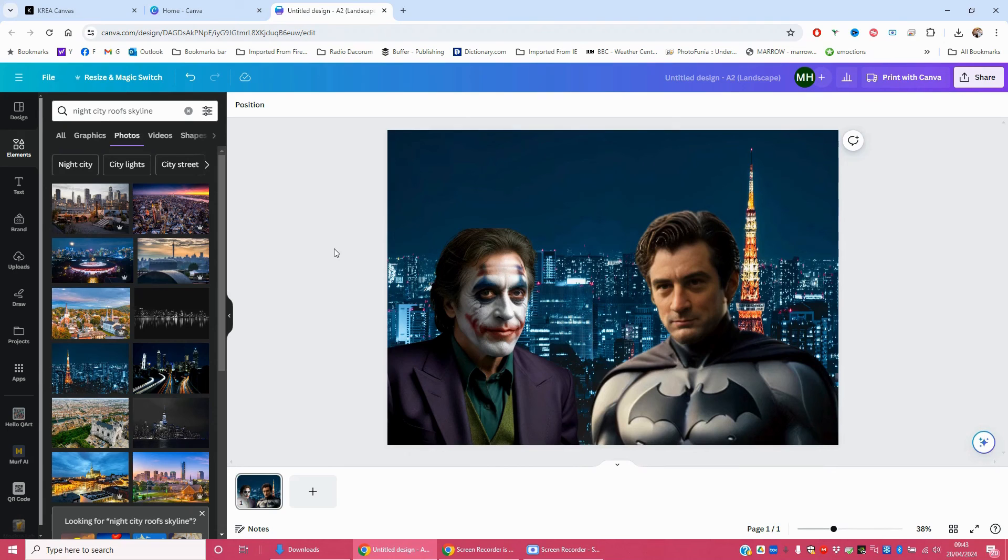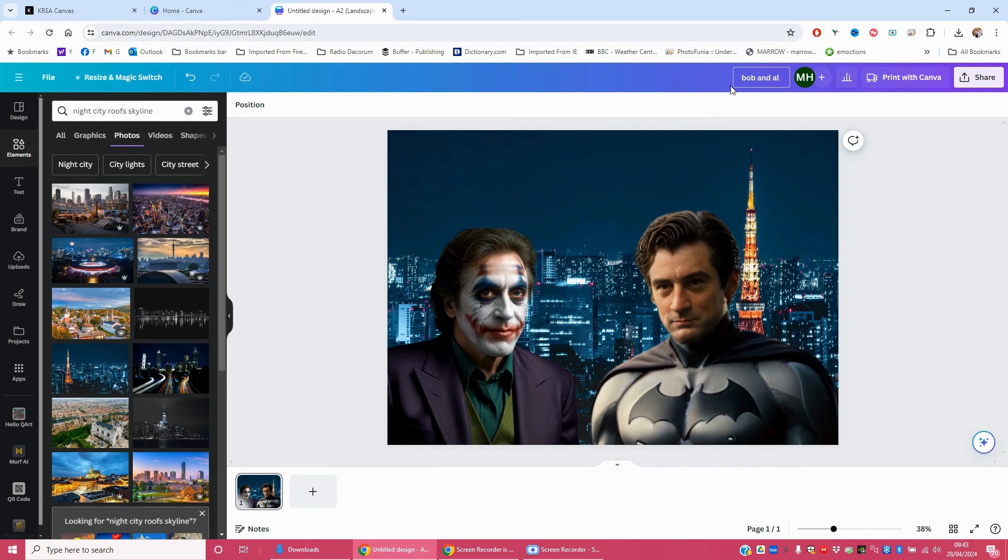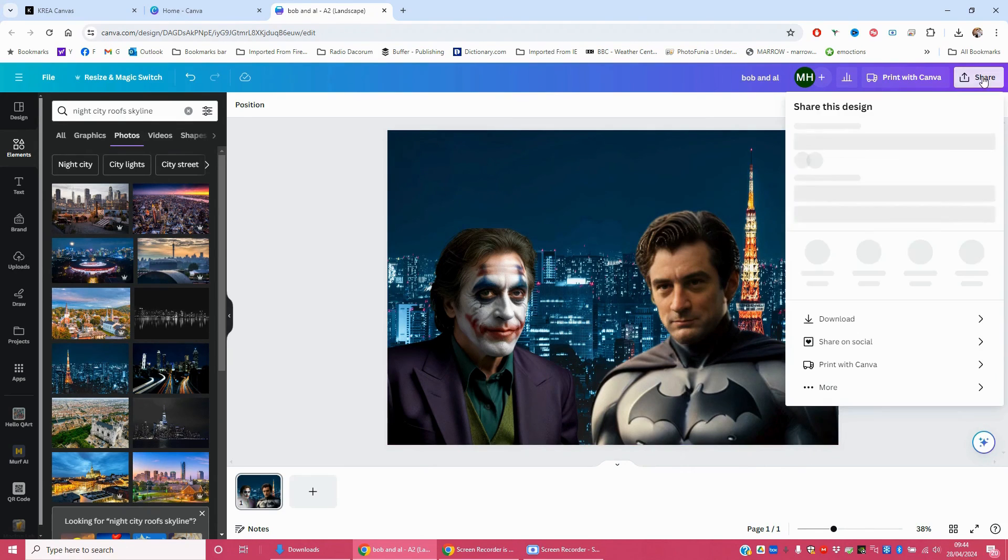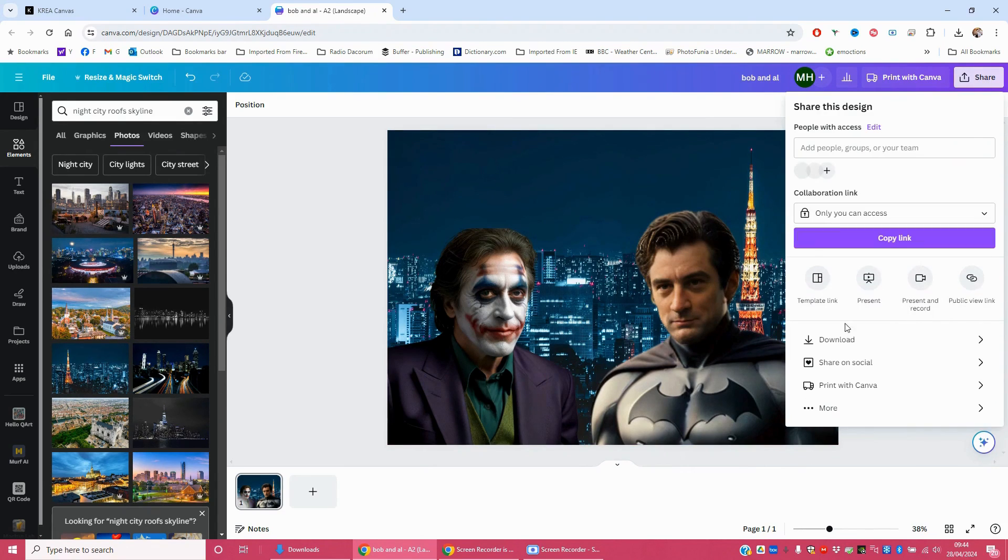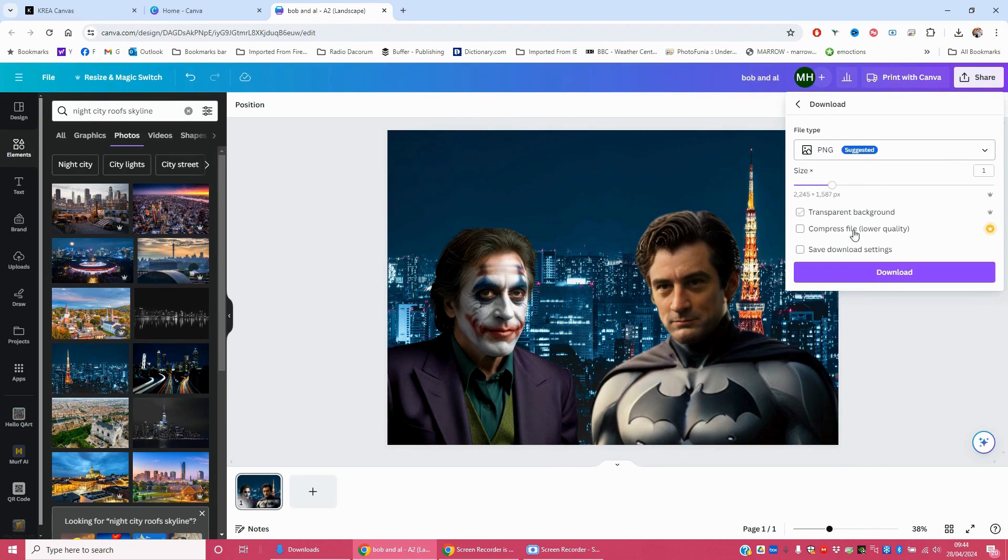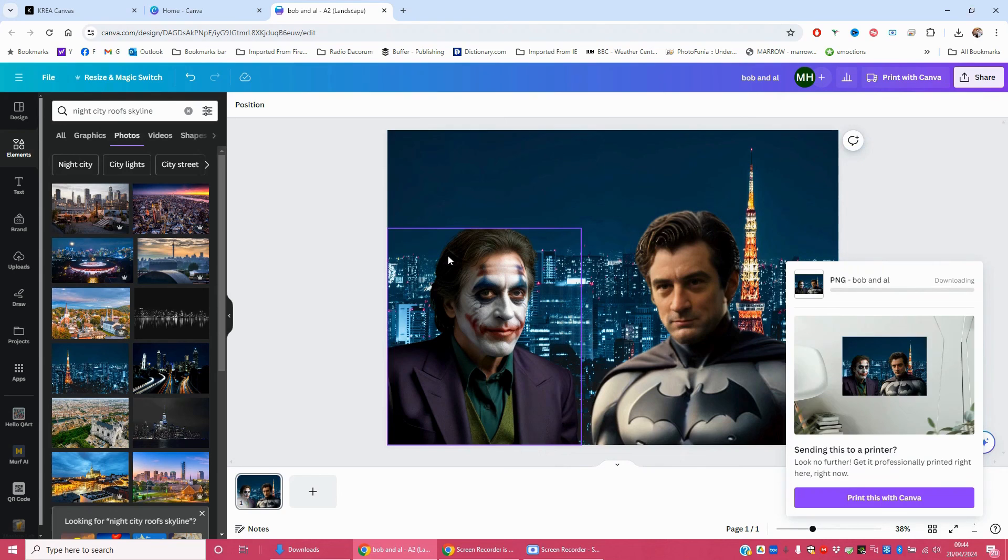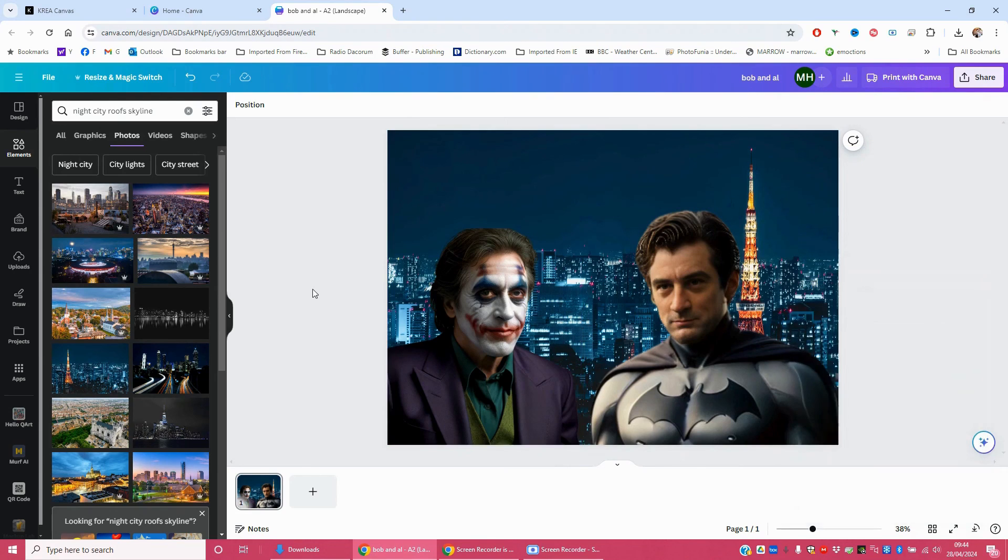And there we have Bob and Al. And then you just click download. And PNG. And there we go. There we have it.